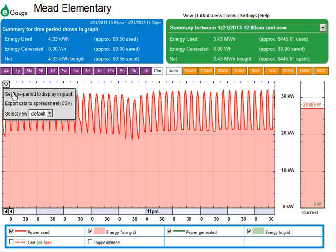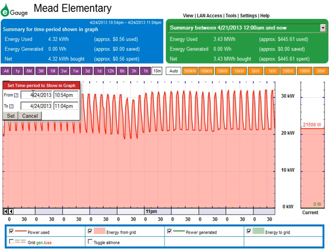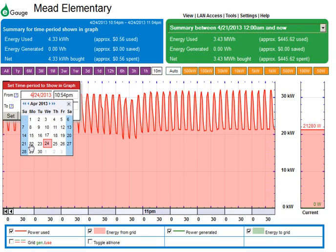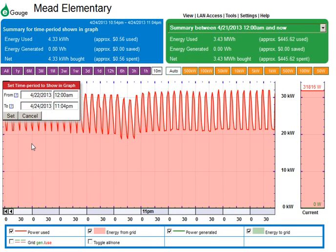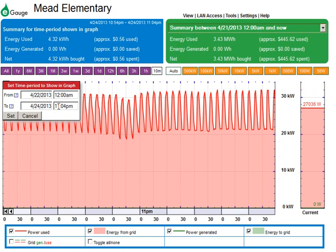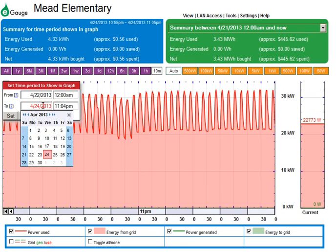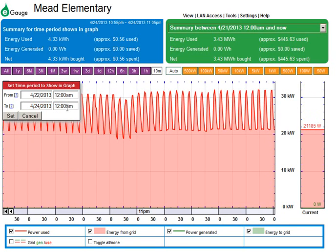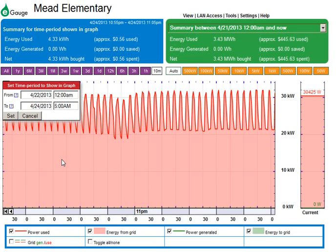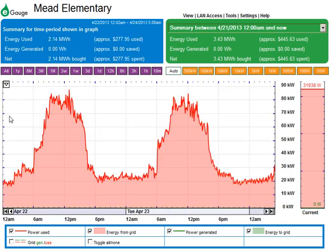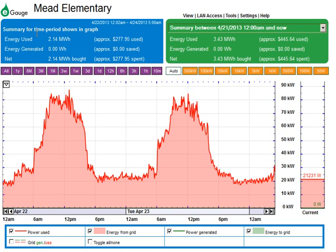If you want to set a specific amount of time, you can choose that on this pull-down menu. For example, from Monday at 12 a.m. to today at 12 a.m. — or 5 a.m., whatever — and it will zoom into that section of time. It recalculates in this blue area to show how much energy was used over that period. In this case it's 2.14 megawatt-hours — a megawatt-hour is a thousand kilowatt-hours — so this is a fair amount of energy because you're talking about two full days.